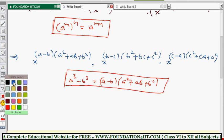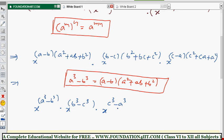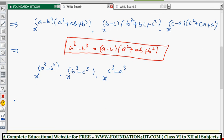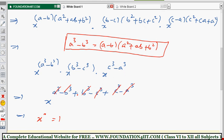Just apply that formula: x to the power a cubed minus b cubed, into x to the power b cubed minus c cubed, into x to the power c cubed minus a cubed. Now add the powers since the base is the same: x to the power a cubed minus b cubed plus b cubed minus c cubed plus c cubed minus a cubed. You can cancel: plus a cubed and minus a cubed cancel, plus b cubed and minus b cubed cancel, plus c cubed and minus c cubed cancel. So finally x to the power 0, which equals 1.